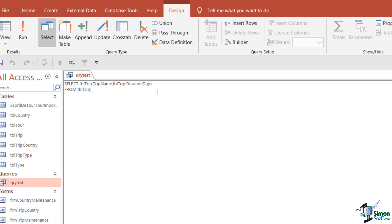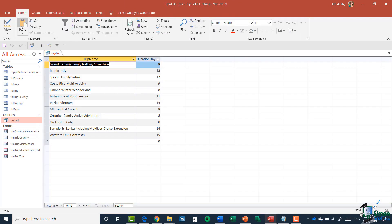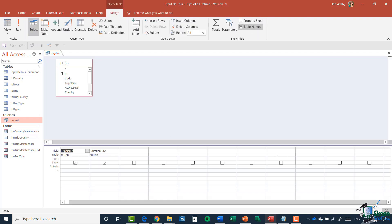That's the second field I want to retrieve. When I run this query I should get both the trip names and the duration in days. Let's click Run — there we go, Trip Name and Duration in Days. Let's now switch to Design View and you can see in the grid we have two columns filled in: Trip Name and Duration Days from the Trip table.